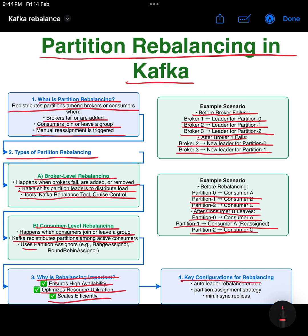Four: key configurations for rebalancing. To control rebalancing behavior, Kafka provides configurations such as auto.leader.rebalance.enable, which enables automatic leader rebalancing; partition.assignment.strategy, which defines how partitions are assigned to consumers; and min.insync.replicas, which ensures replication consistency during rebalancing.